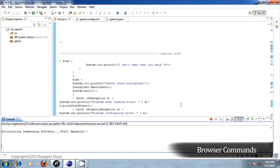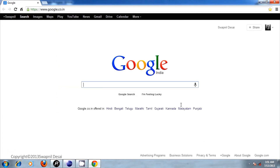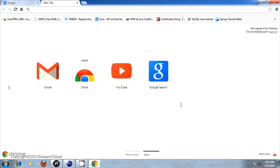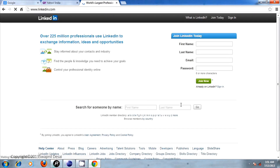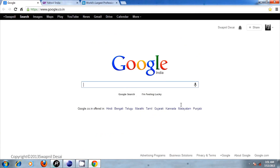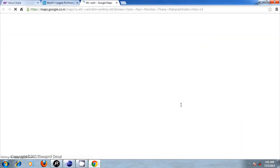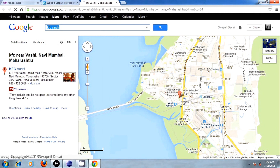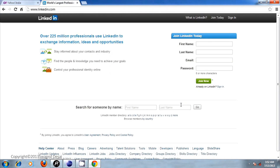Open browser. Open tab. Visit Yahoo. Open tab. Visit LinkedIn. Switch tab. Close tab. Browse maps for KFC in Washington university in Mumbai. Close tab. Close tab.